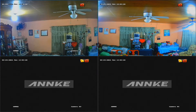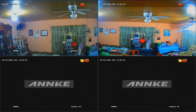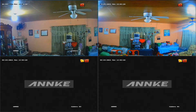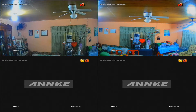Good day everybody and welcome to Pinnock Smart Home installation. If you are new to this channel, please like and subscribe and please follow me on all my social media platforms.